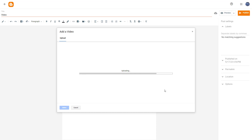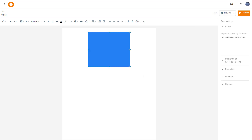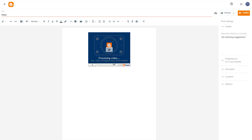Once you do that, you can see the video gets uploaded into the blog. It's uploading, and once it's done, you can see it has been embedded right here in Blogger. It does take a bit of time to show up as it processes your video.